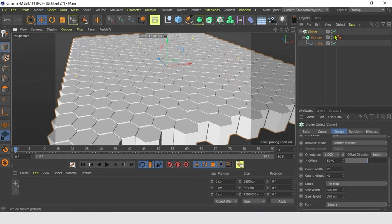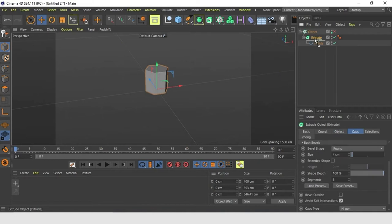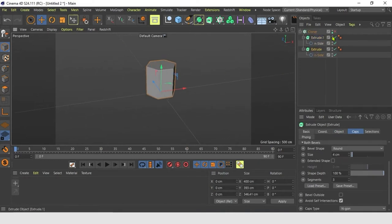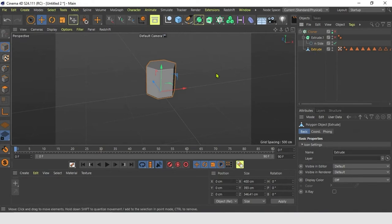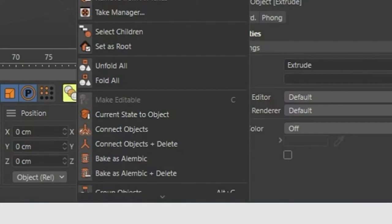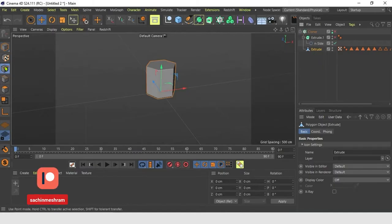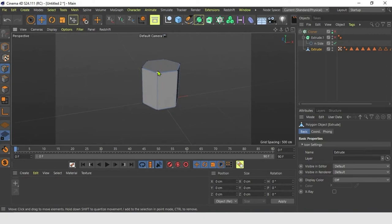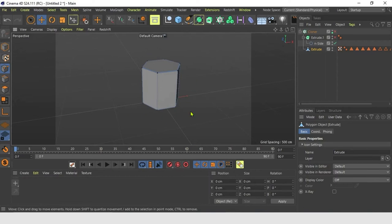Now turn off the Cloner's visibility. Duplicate the Extrude shape and hide the original shape. Press C to convert to polygon. Select the converted polygon and right-click to Connect Objects plus Delete. Now select Point Mode, then right-click to select Optimization Functions. Optimize will delete any leftover vertices from deleted polygons.